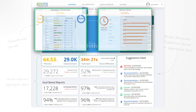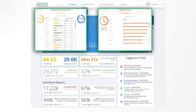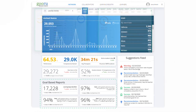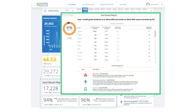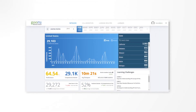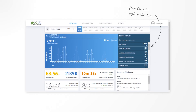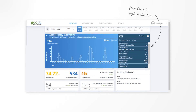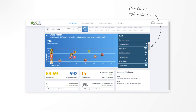We can inspect any of the cards and get more detailed analytics about progress, performance, time spent, and other metrics. Each custom goal-based report shows progress towards that goal, as well as actionable insights relating to the goal based on analysis of the data. We can drill down into the data for a particular state, school district, school, or even class, where individual data can be reviewed.